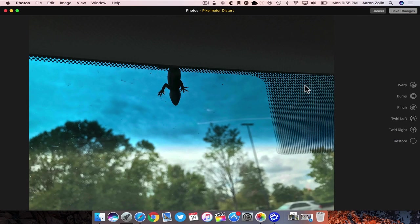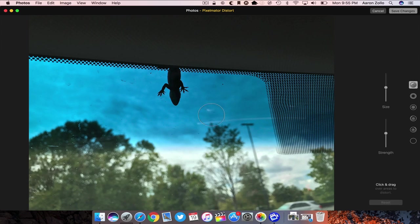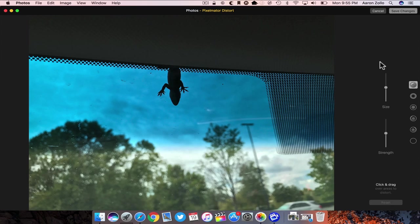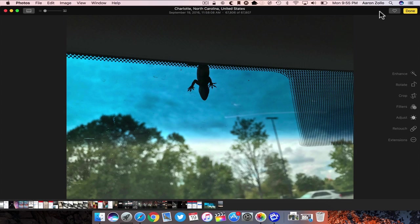Now it's distorting using the Pixelmator tool, but it's using it right within the Photos app. So it's really neat and it's just directly right in here. Anyone can use extensions within Photos itself. It's a pretty nice little feature.